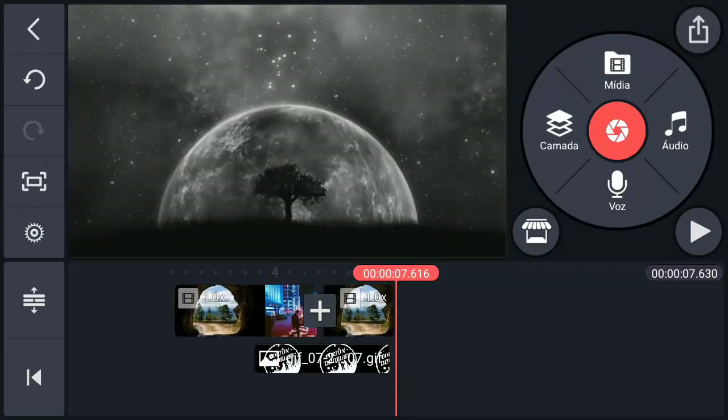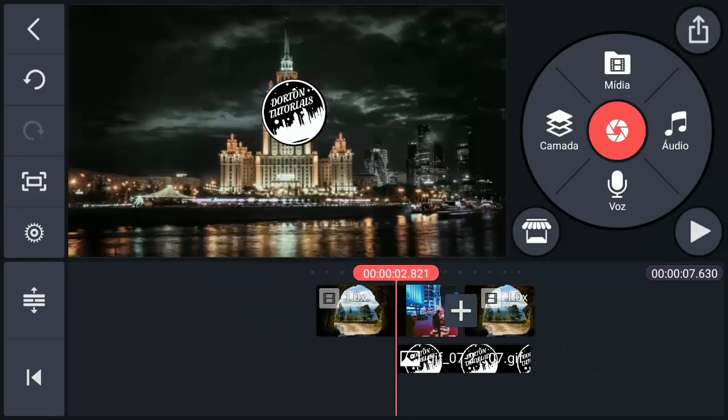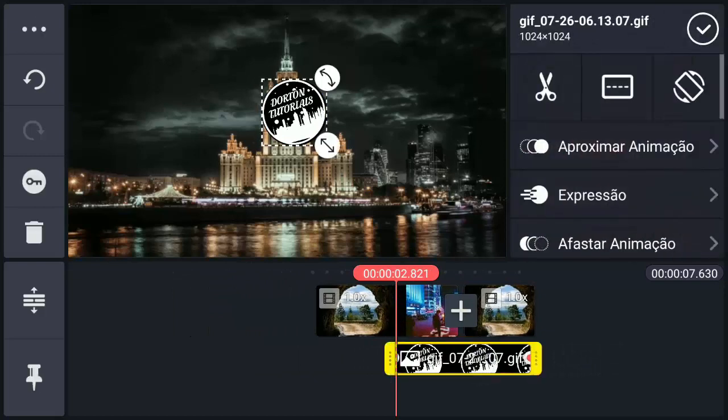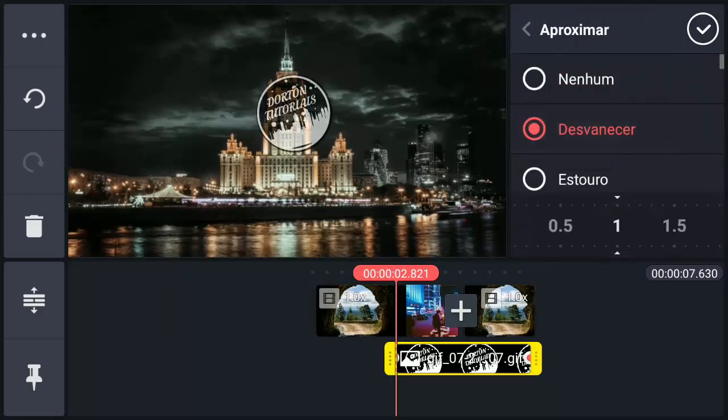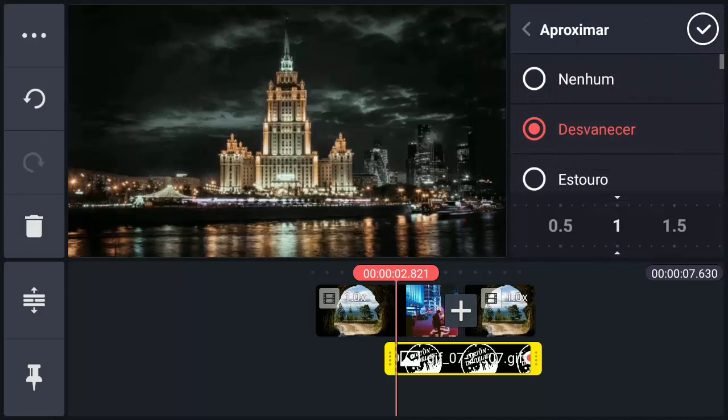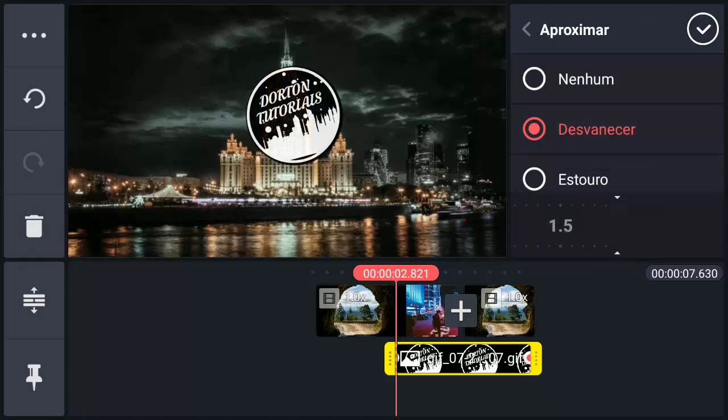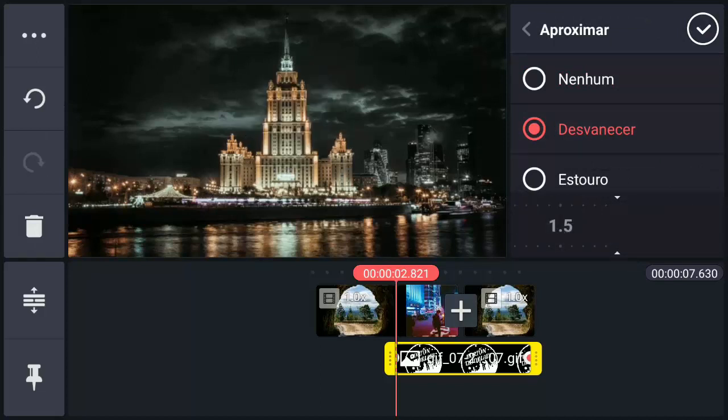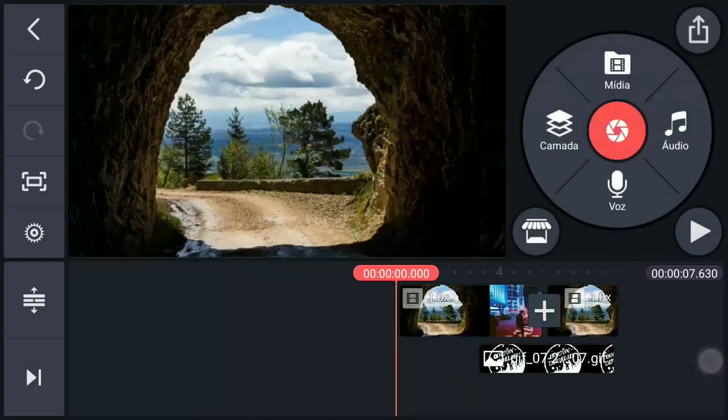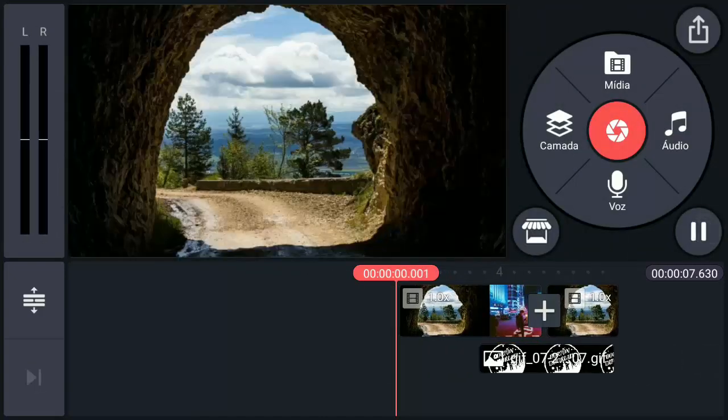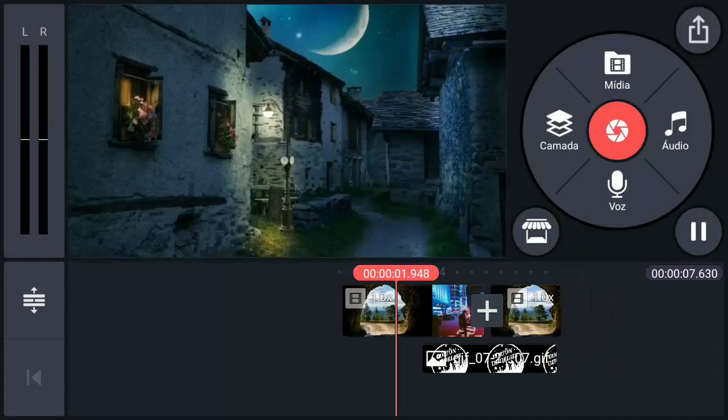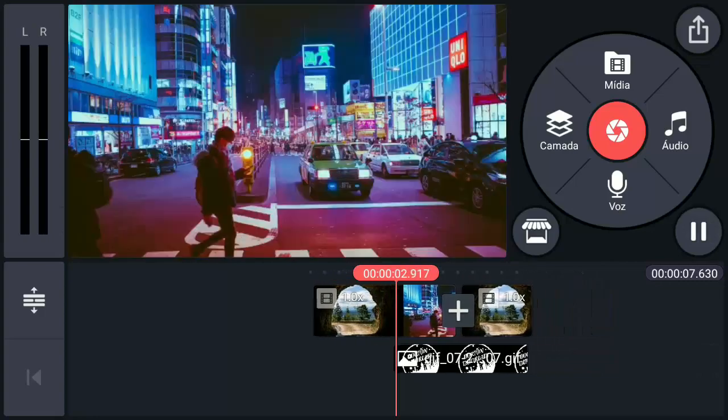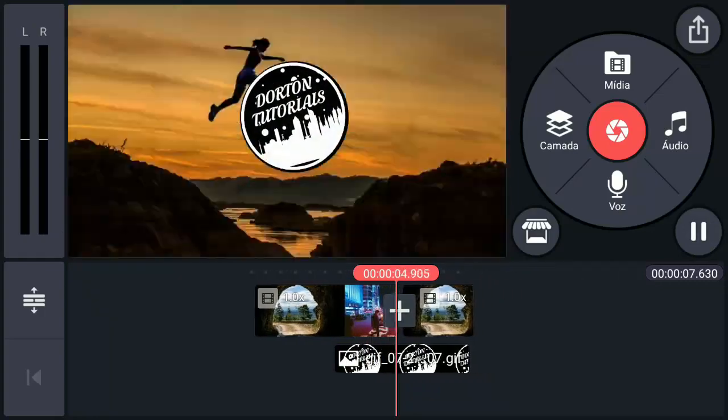Now folks, let's add an animation to the logo when it appears. Select it here, in animation, let's choose fade. Let's drag the time here to the last, let's leave it at more than one and a half seconds. It will look like this, it will appear very slowly. Very cool, right?